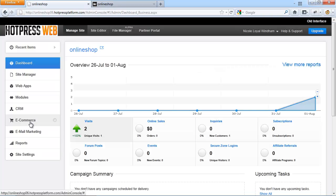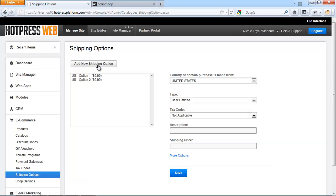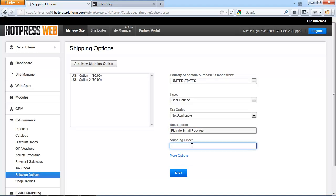To set up your custom shipping options, go to e-commerce, then shipping options, and click on add new shipping option, and choose the type user-defined from the type drop-down. You can add as many shipping options as required. Each time you have to enter the following information: the country — select the country you sell your items to, for example the United States. Note that the country in this drop-down is related to the country you selected when you added the URL to the site. Then type in a description — your customer will see that description on the front-end when they are on the shopping cart, so type in something like flat rate or small package. Then enter the shipping price, for example a flat rate of $10.